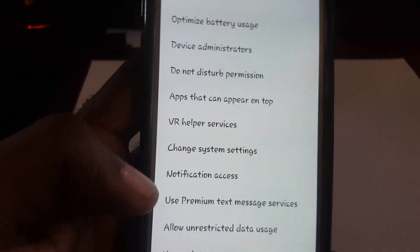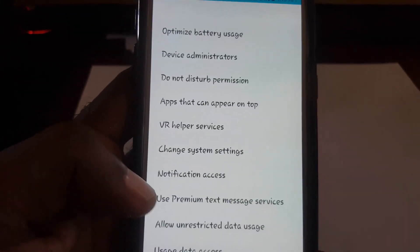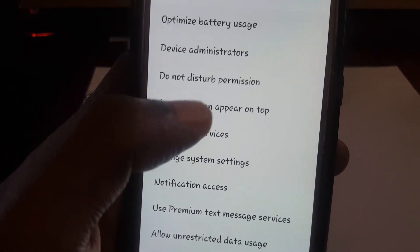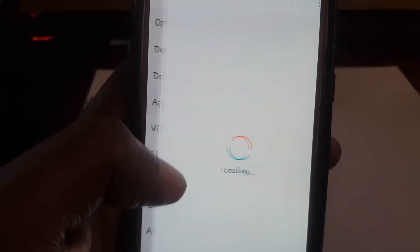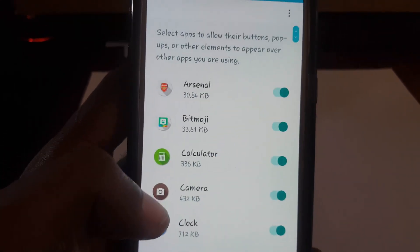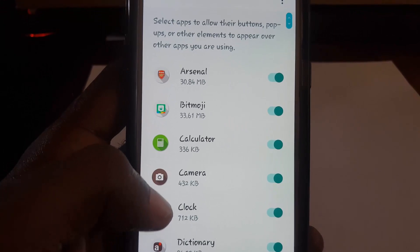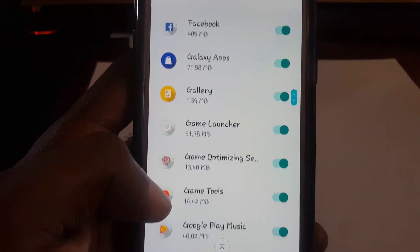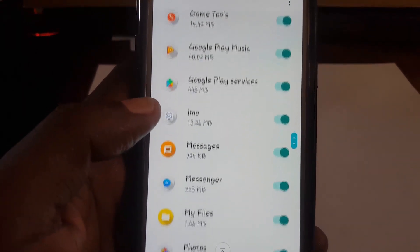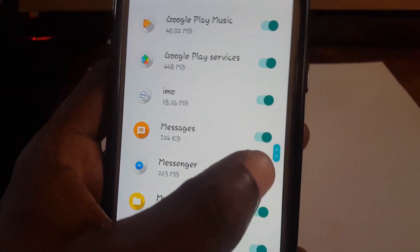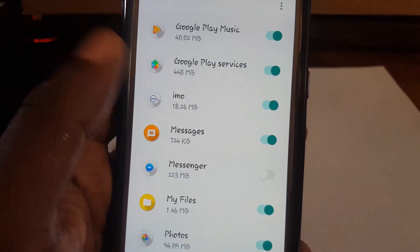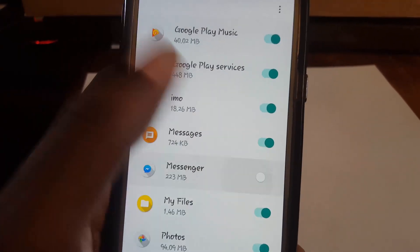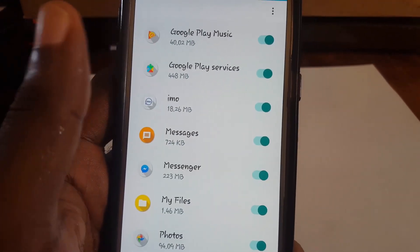Once you're in Special Access, go down to Apps that can appear on top and select that. Scroll down and look for the Messenger option, then disable the toggle beside it. That's going to stop the app from appearing on top.